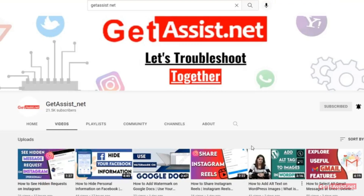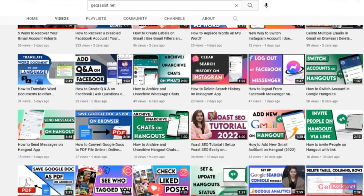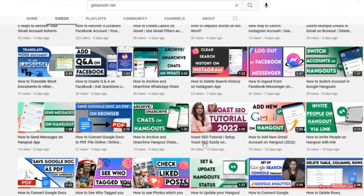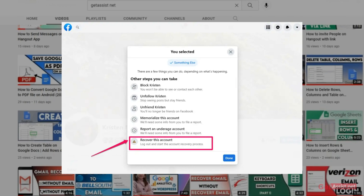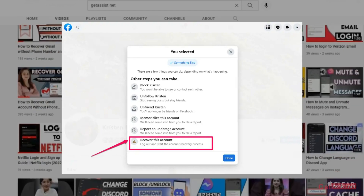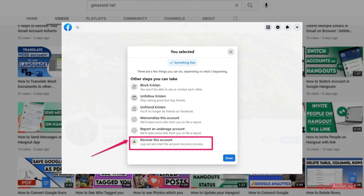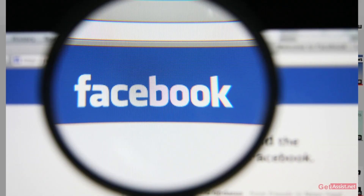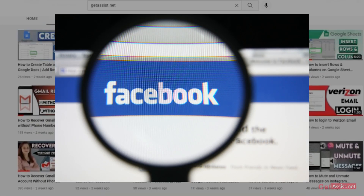Hey everyone, welcome back to my YouTube channel Get Assist. I'm back again with another useful video where I will show you how you can recover your permanently deleted Facebook account. This is the only way to recover a deleted Facebook account, and apart from that there is nothing that can help you. So if you are in doubt whether you can recover your deleted Facebook account or not, make sure you watch the video till the end.